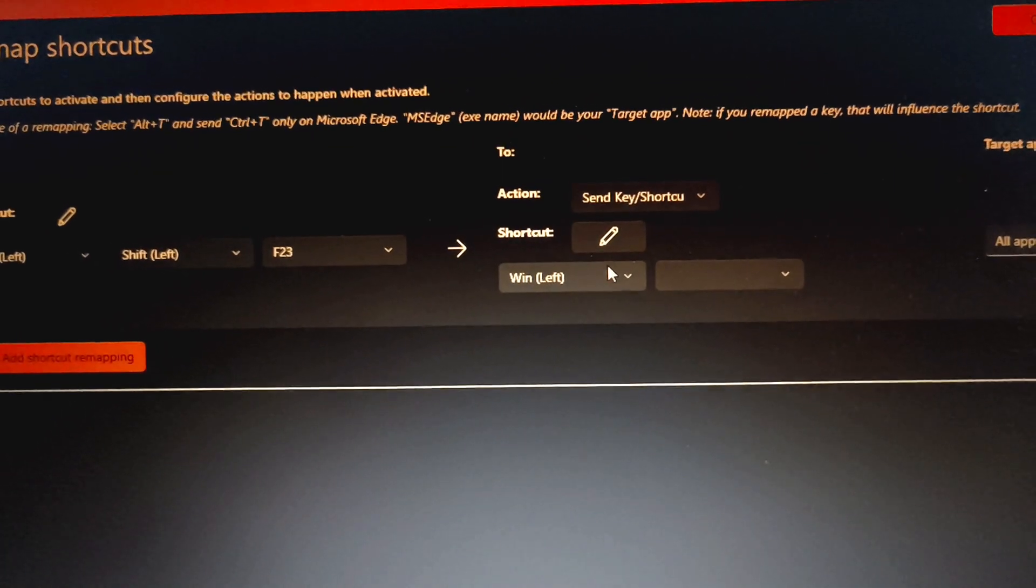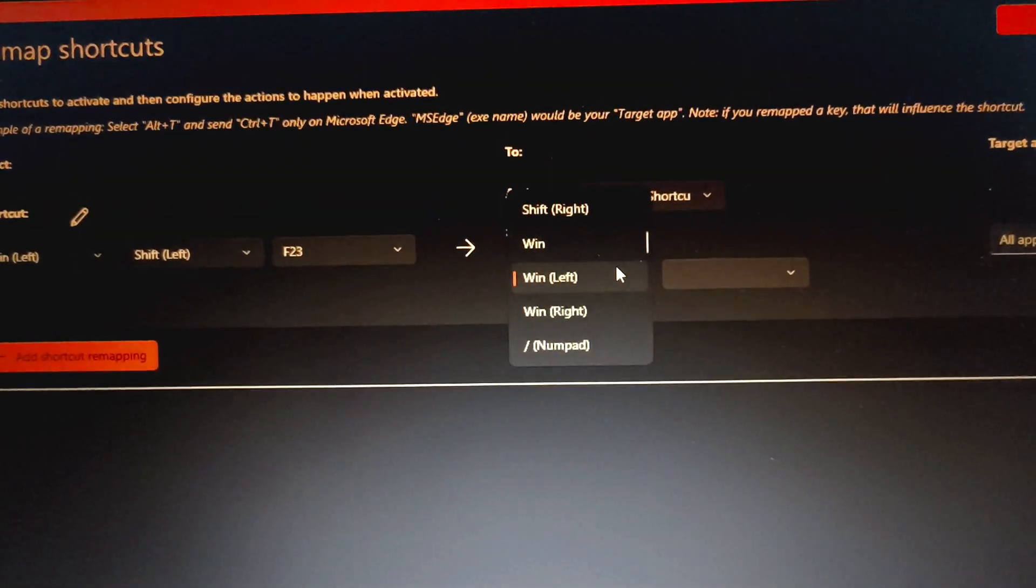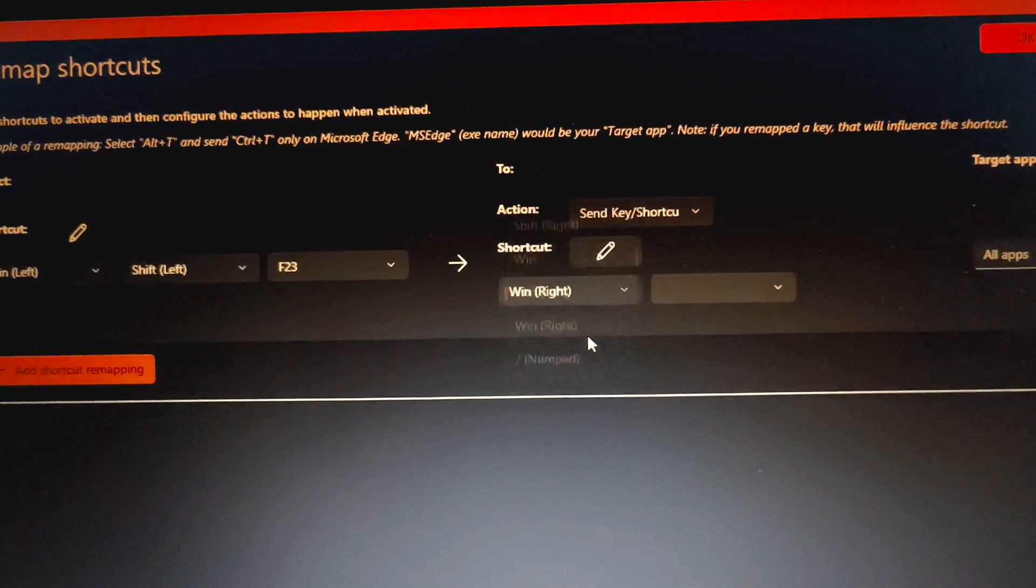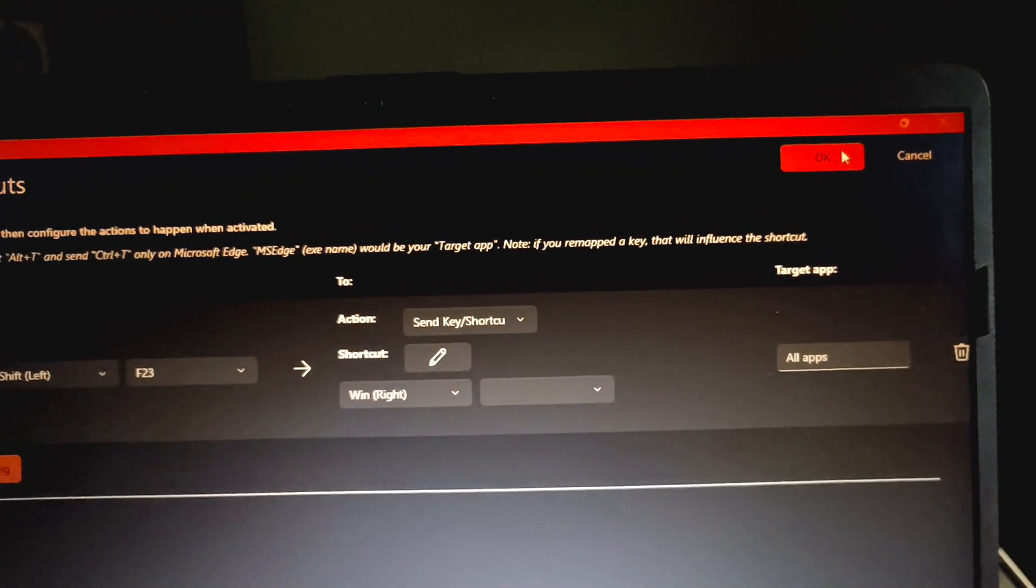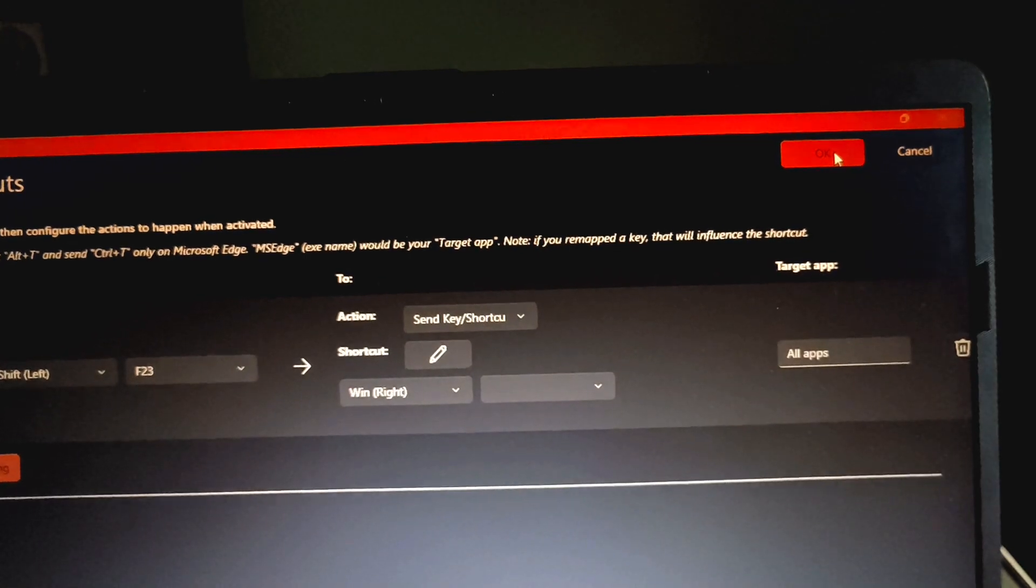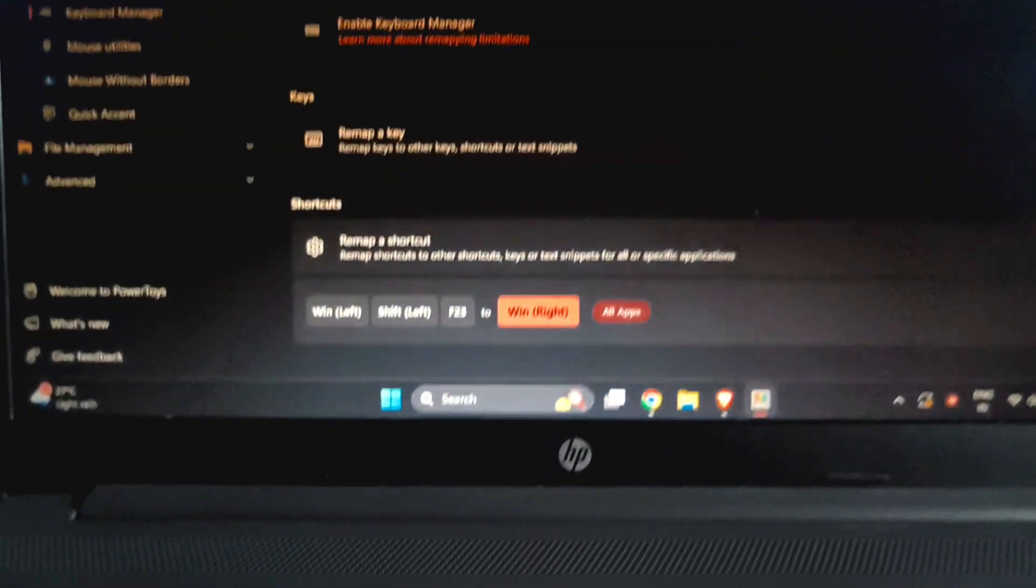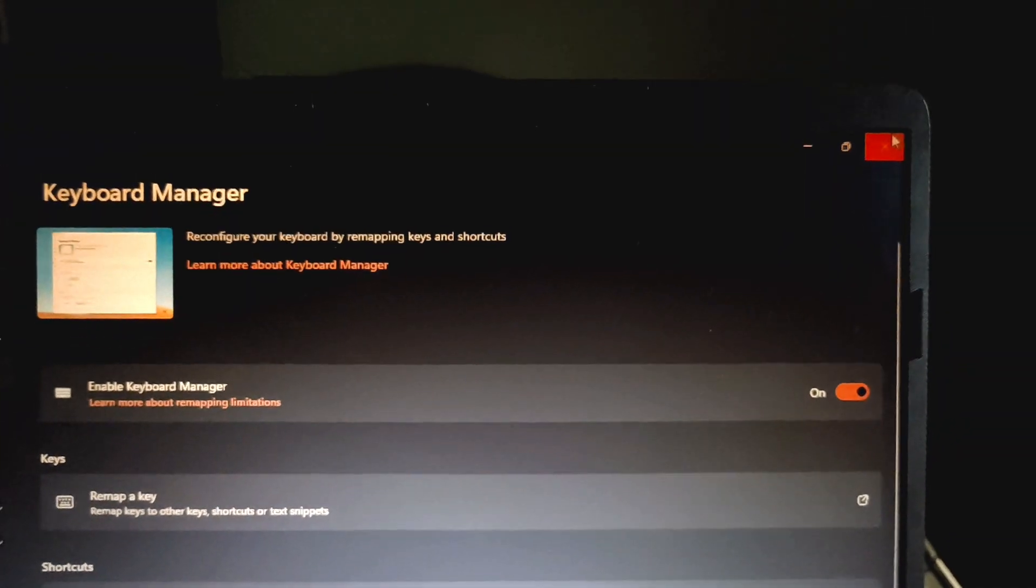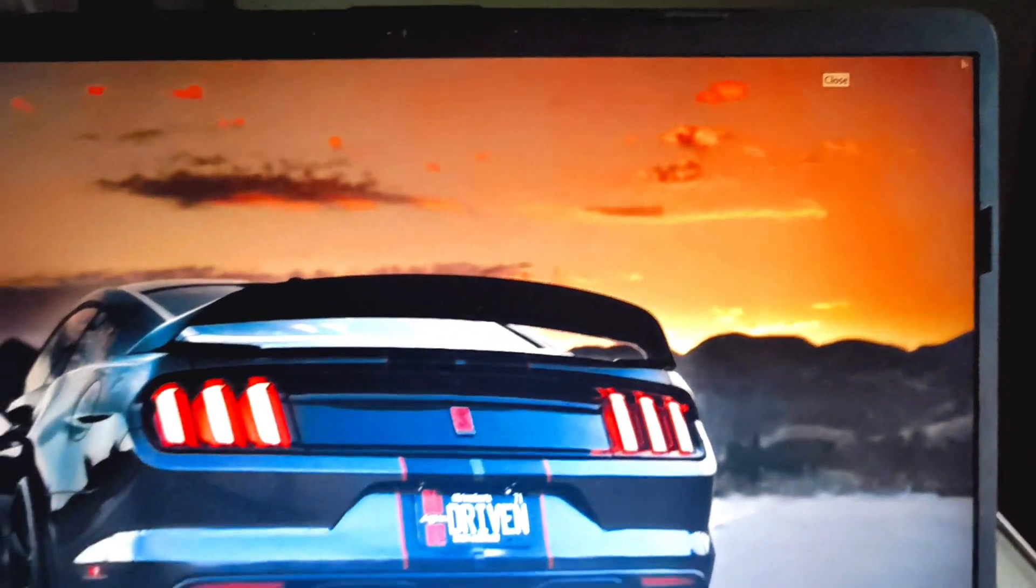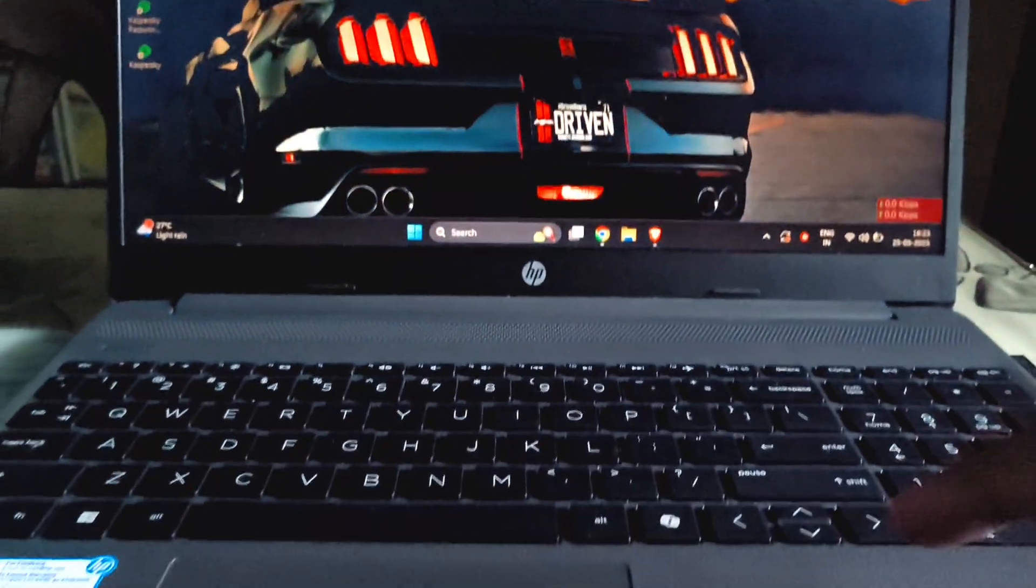Now you need to change this Windows Left to Windows Right, and that's it, click on OK. Now you're good to go. You can turn off the app, you can see the shortcut right here. Just close the app, the moment of truth.